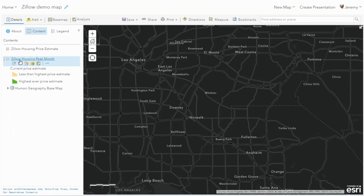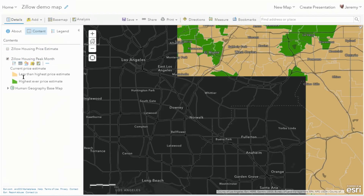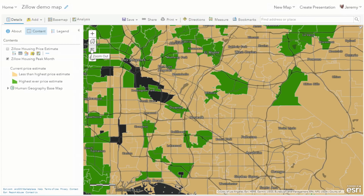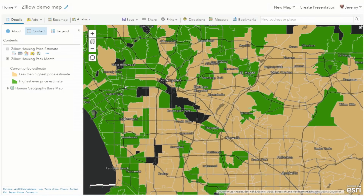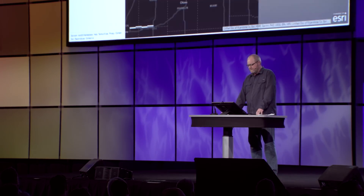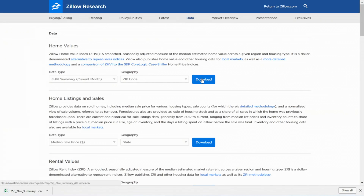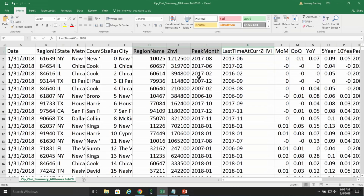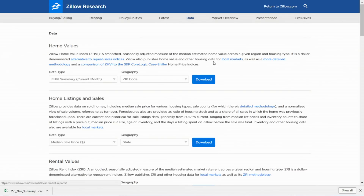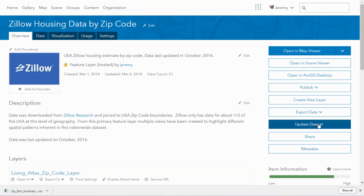If I look at the other layer, I see the housing peak month. If it's yellow, the current price is less than it was before, and if it's green, it's the highest price that was ever recorded. We can see this across the US. Now how do I update that data? I can go back to the Zillow website and download the latest information. This spreadsheet has the zip code, its current price, the peak month date, and the last time at peak month date. I can go here and update this data.